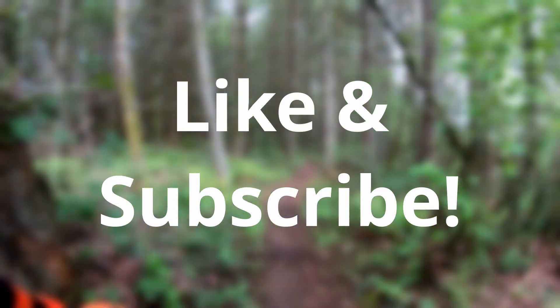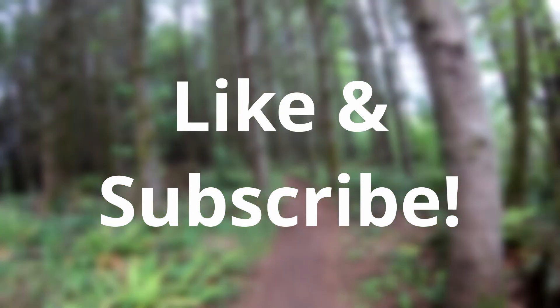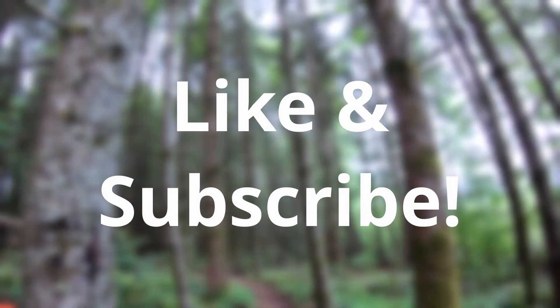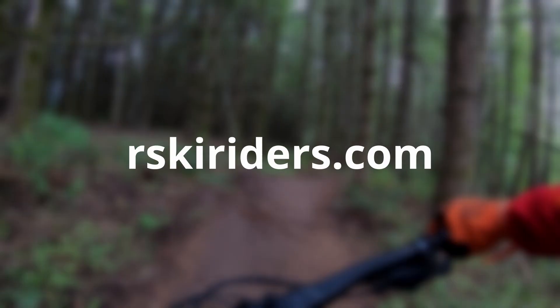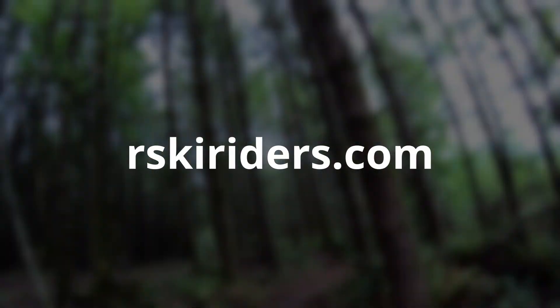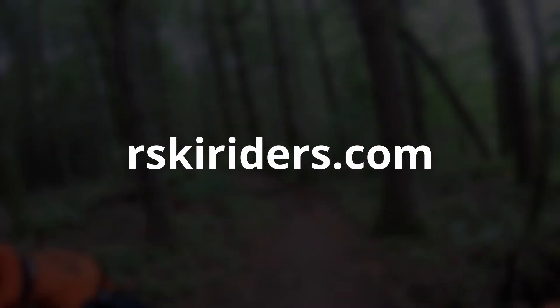If you enjoyed this video, hit that like and subscribe button. Follow us on Instagram at Risky Riders. See you next time.